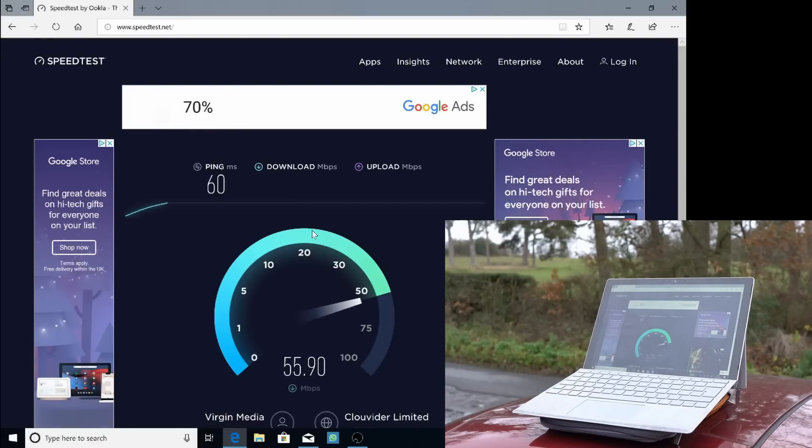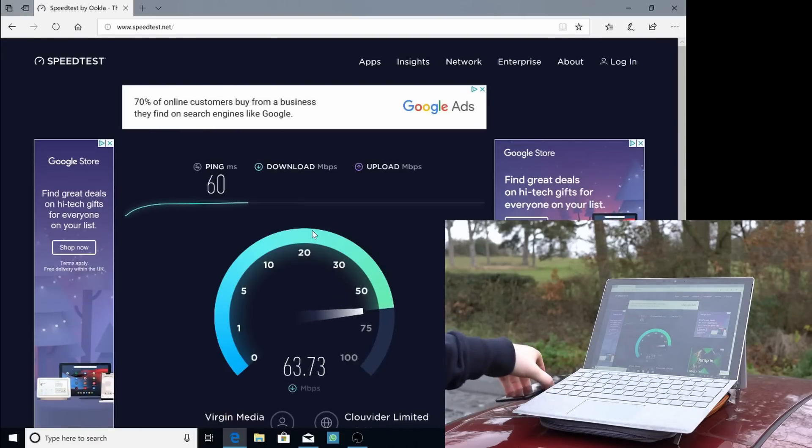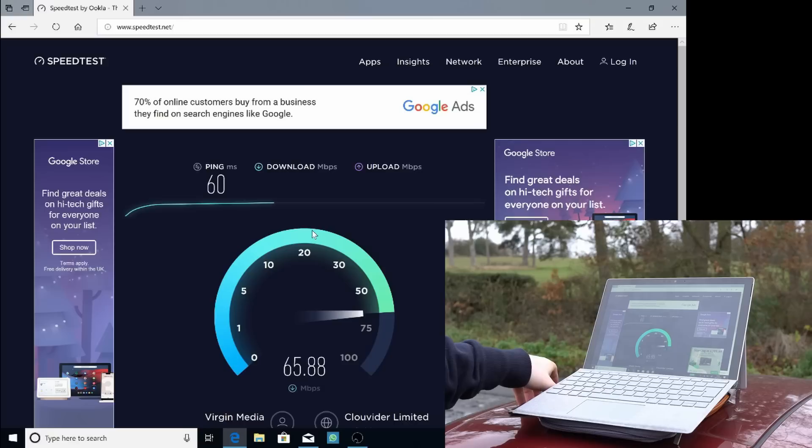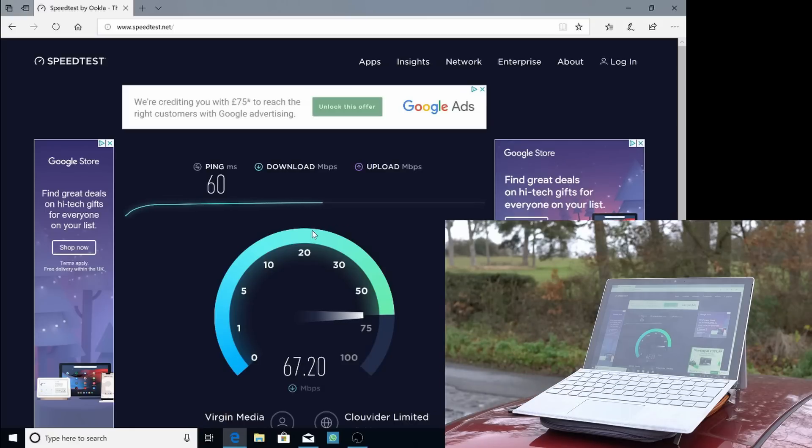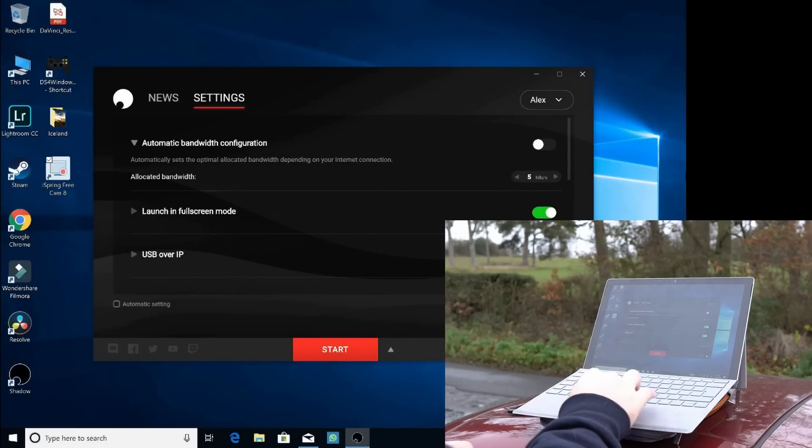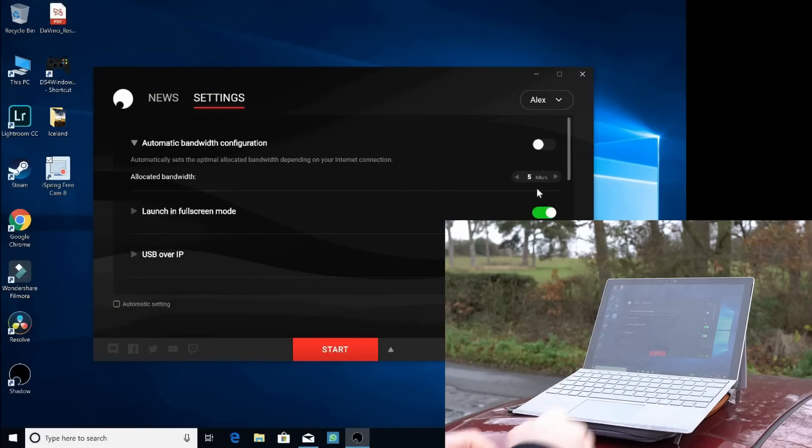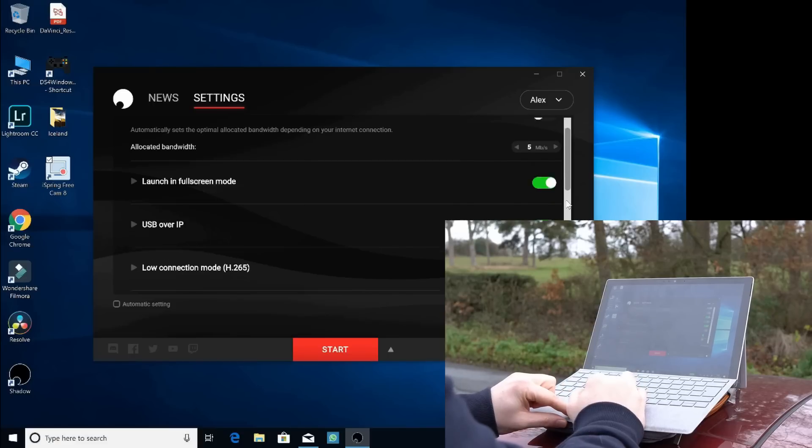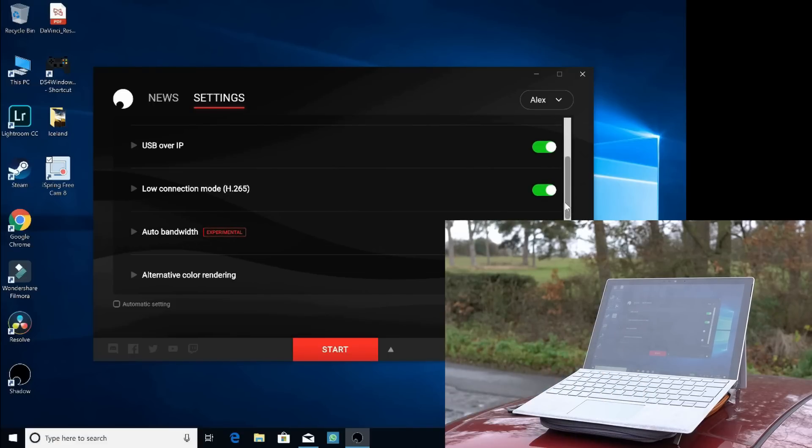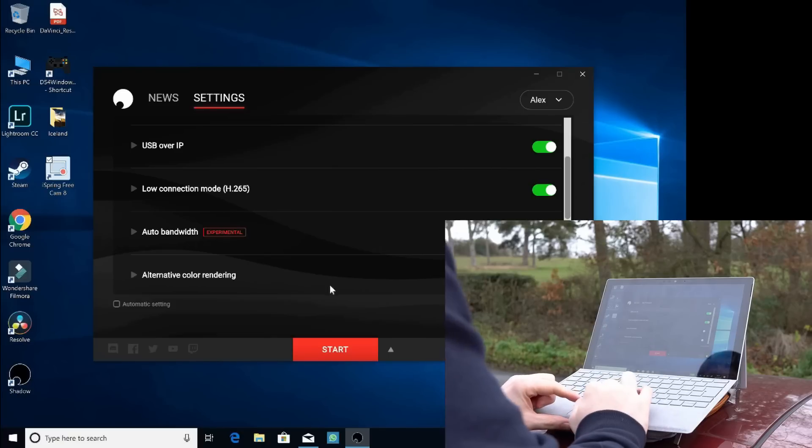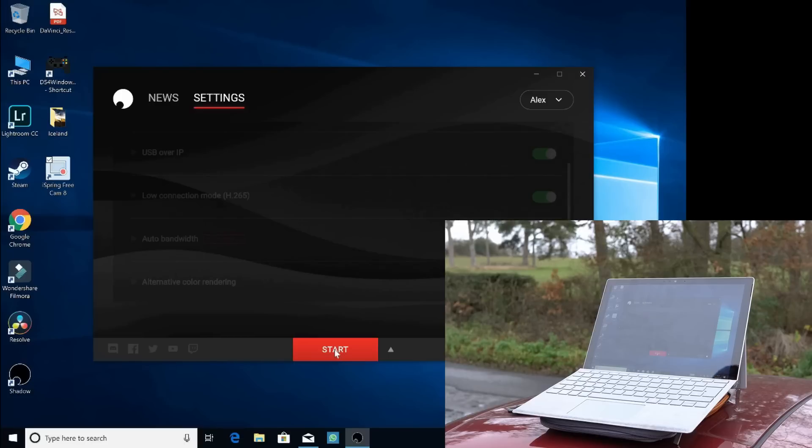So the ping is really high. We're getting 60 milliseconds ping. So that may cause some trouble, but the actual download speed is pretty quick. Actually, we're getting 60 odd megabits a second. So that's not bad at all. So I've already booted up shadow. Now what I'm actually going to do is set it to its lowest bandwidth. So we're going to use five megabits a second and I've set it to use H.265 encoding because it's good for low connection. Then we're going to hit start and keep your fingers crossed.